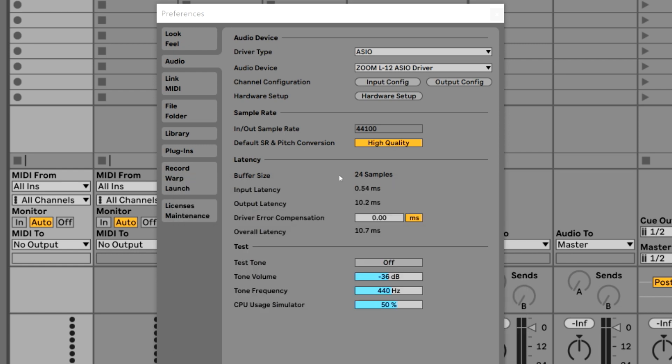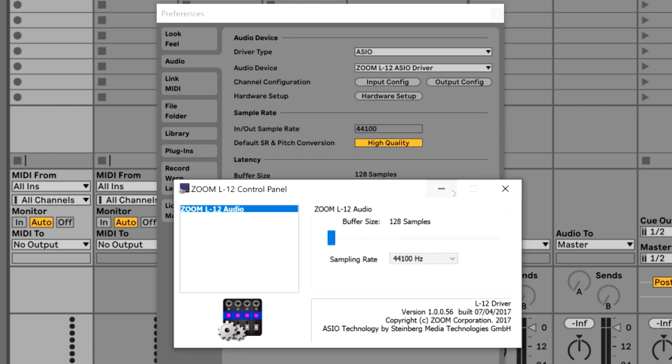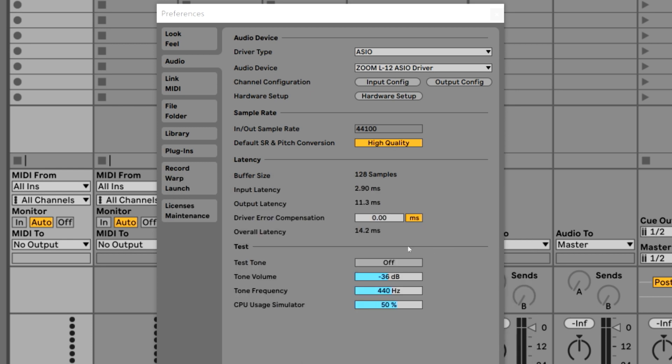And you can see at 24 samples, we get a round trip latency of 10.7. If we set it to 128, that might be more realistic for your computer. We get a round trip latency of 14.2 milliseconds.